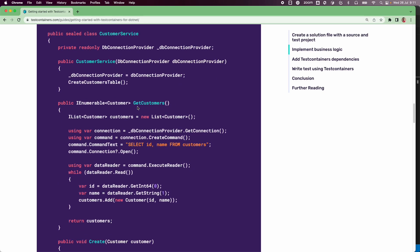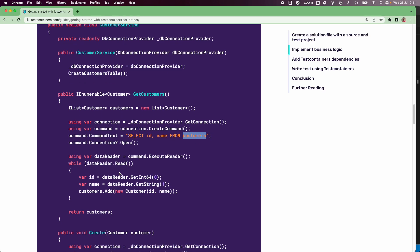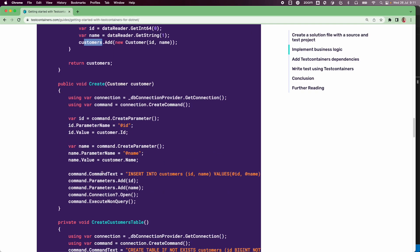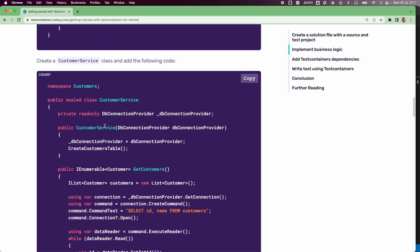In addition to createCustomersTable, there are a couple of other methods. In getCustomers, we open a connection to the database, select the data from the customers table, populate all records into a customers collection, and return it. In createCustomer, we create a connection, execute an insert statement, and then commit the operation.